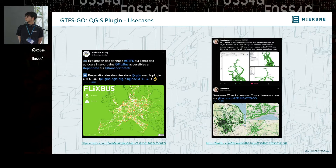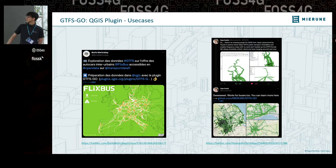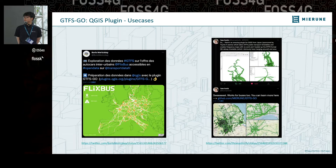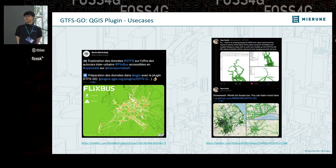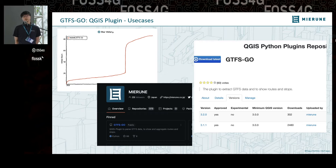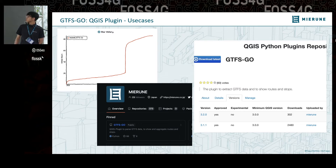Next use case: this is a tweet on Twitter. Some people use GTFS Go to visualize GTFS location and frequency, and many Twitter users reacted to these tweets. GTFS Go is published on the QGIS plugin repository, so you can install it from there.